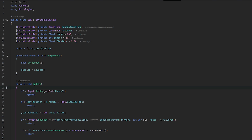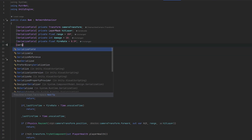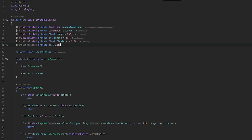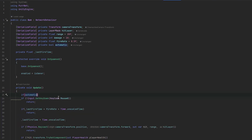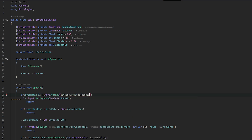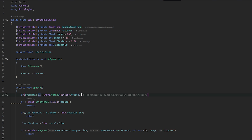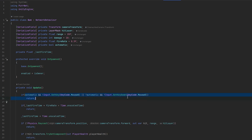We can do both getKey and getKeyDown. Let's just make a bool — serialize field private bool — and call it automatic. Essentially, if it is automatic and we're not holding the button down (Input.GetKey, KeyCode.Mouse0), or it is not automatic and we haven't pressed the button, then we return. So if it's not automatic we're going to have to click; if it is automatic we just have to hold or click — both will work here.